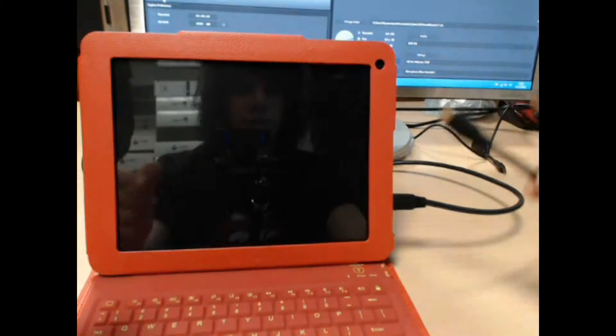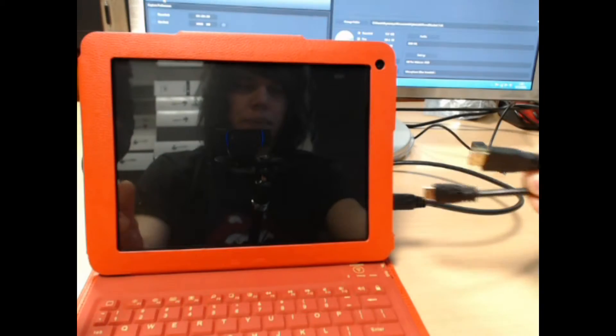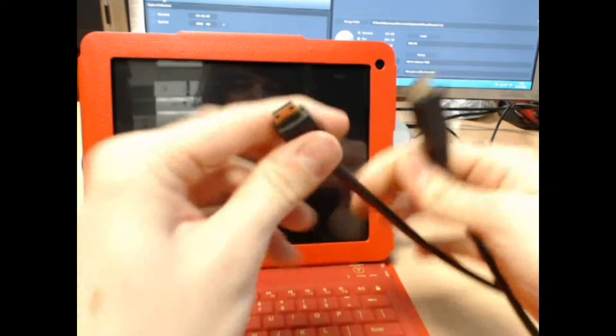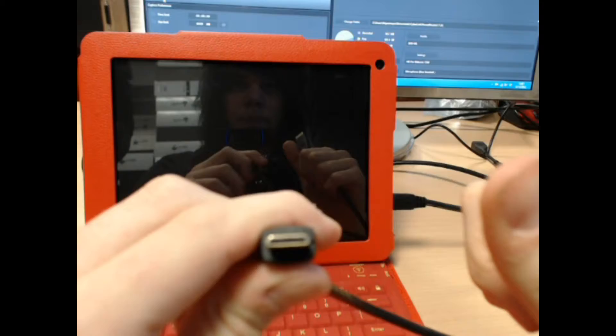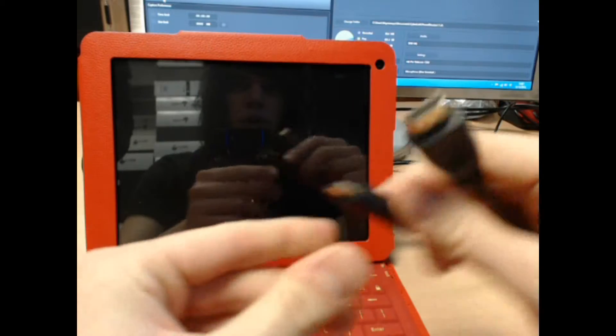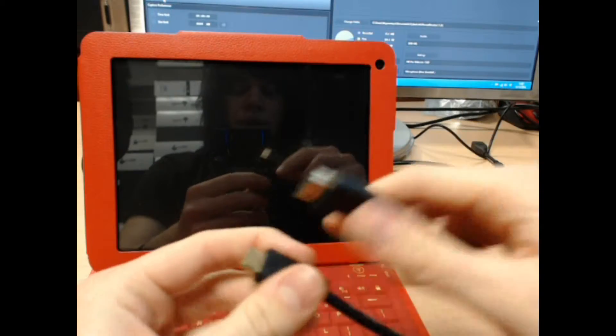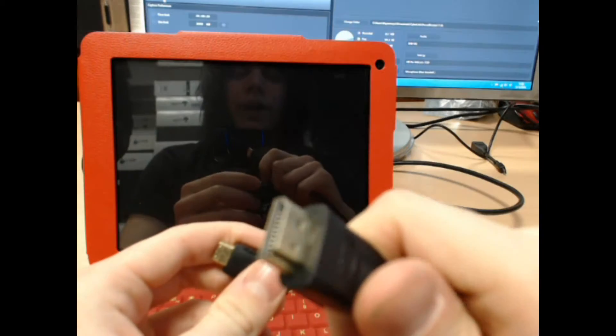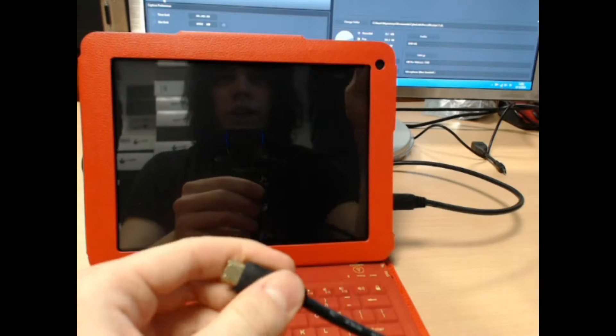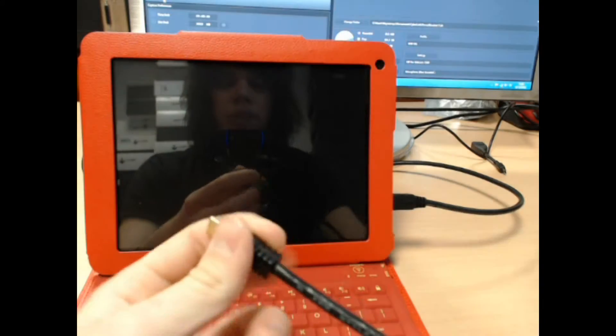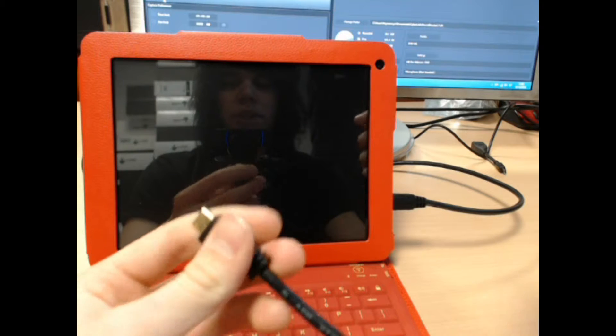Basically, you're going to start by plugging this smaller end into your StarPAD and the thicker end into the monitor, to the back of your monitor.